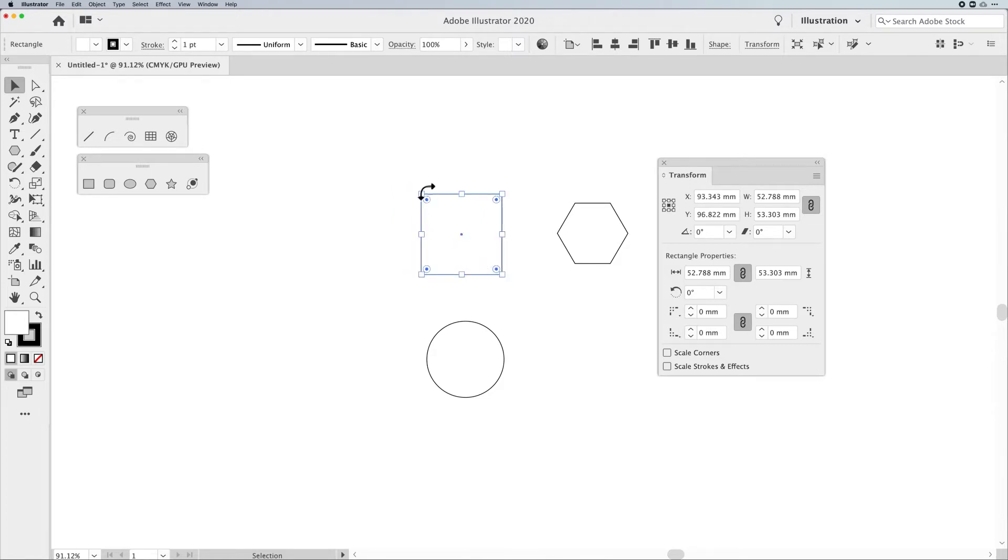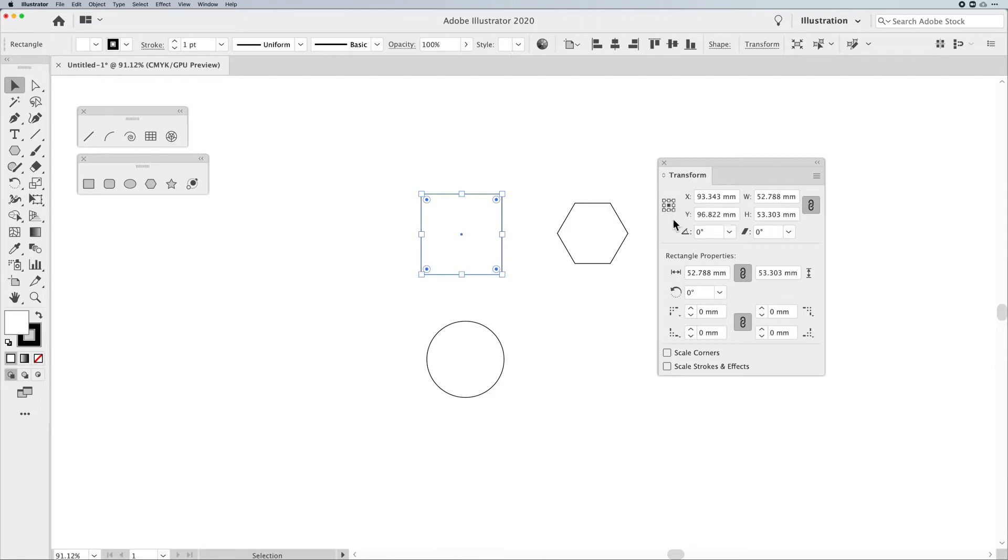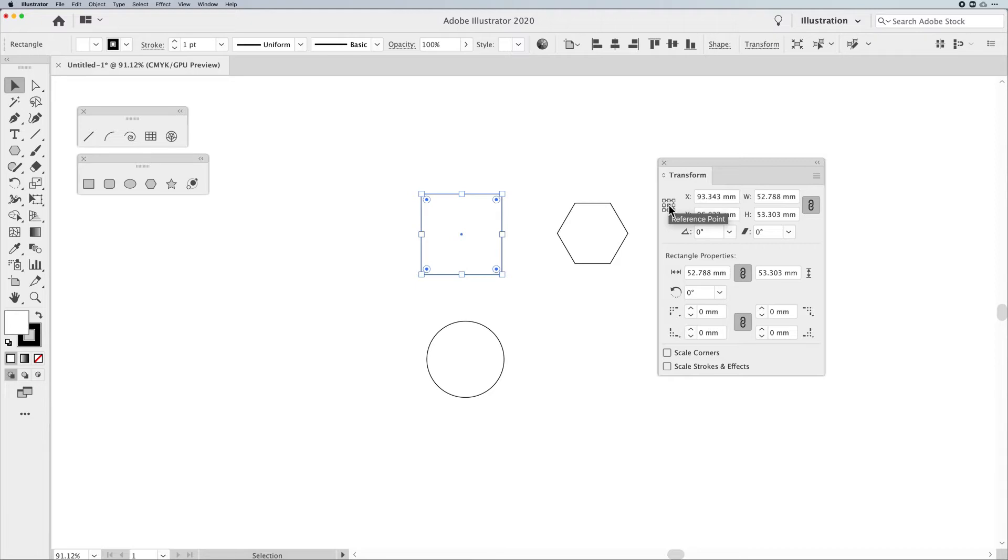But where is this actually measuring from? Is it measuring from the upper left-hand corner, the top, the middle, the bottom? This reference point here tells you exactly where it's measuring from. Right now, it's measuring from the middle, but it's also going to scale from the middle. It will rotate and skew from the middle. This is all extremely important when you're trying to do very precise work.